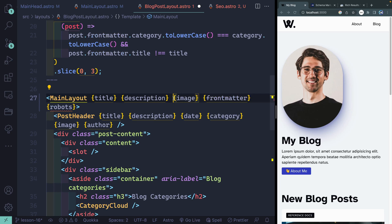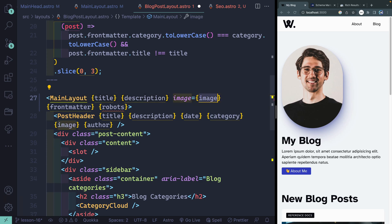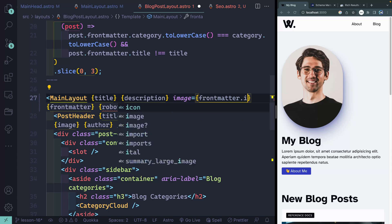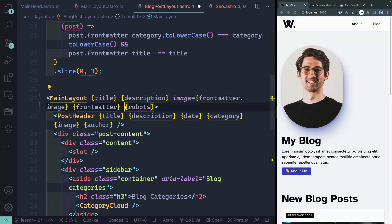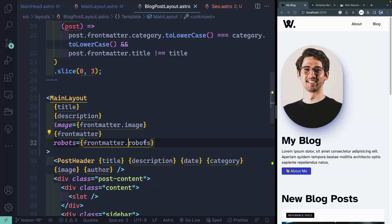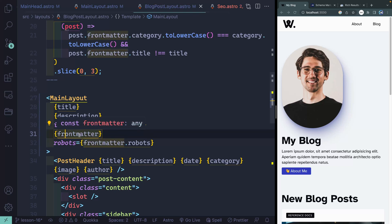I'll come back over this way, come down, and pass this into the main layout. In this case I've got front matter and I can pass it in just like this. I'm going to actually separate out the image from the front matter — pull it out — so it's a little easier to work with on the other side without having to keep typing front matter dot. So here I'll say front matter.image. I'll do the same thing for robots, setting it to front matter.robots.